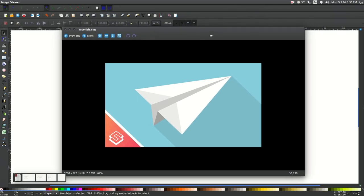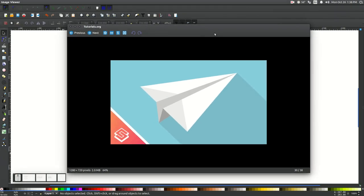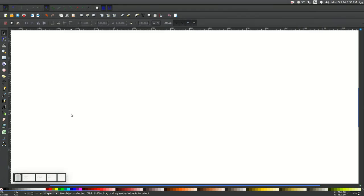In today's tutorial, I'll be using Inkscape to demonstrate how to create a very simple paper airplane vector graphic, similar to what you see here on my screen. So let's go ahead and get started.